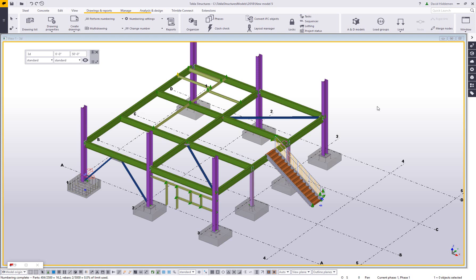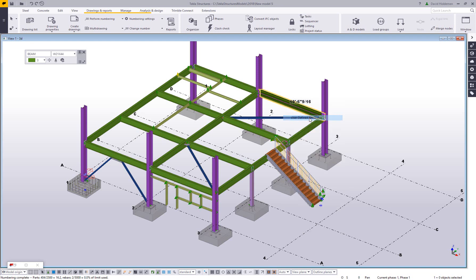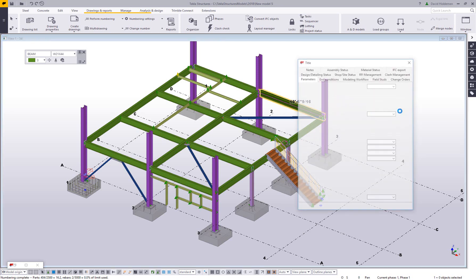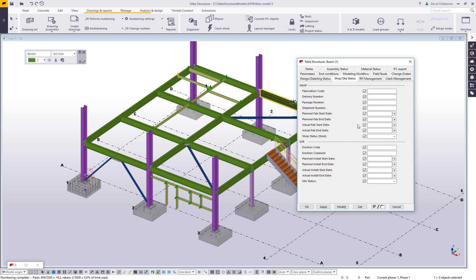So for those of you who are new to Tekla, maybe you're not familiar with the term UDA, what I'm referencing there is a user-defined attribute. And a user-defined attribute is simply additional notes you can put on a part. The default user-defined attributes are set up by each area office with what we call localization. So in the US office, we have localized these tabs that you see here.